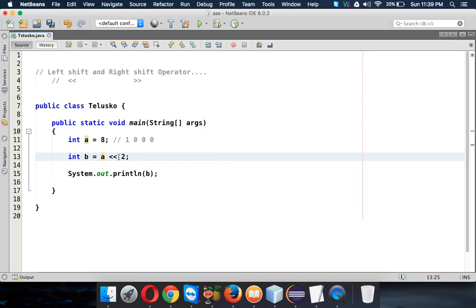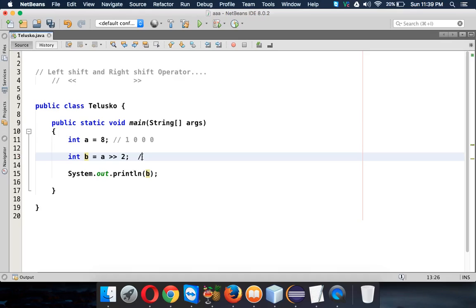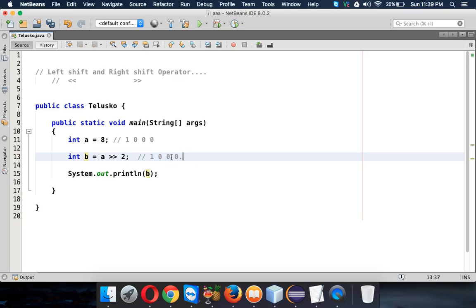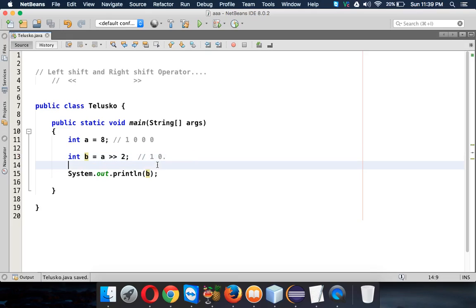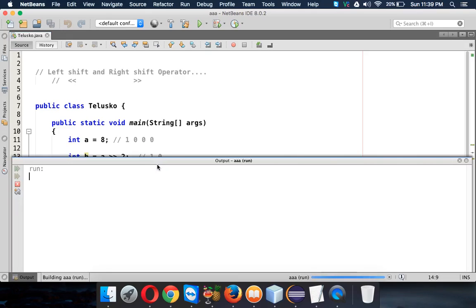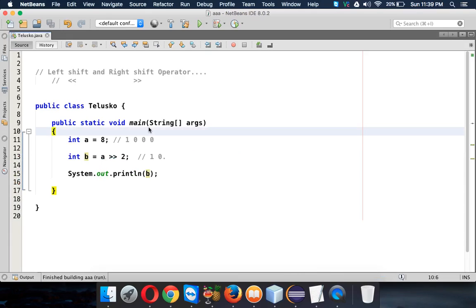In right shift operator, let's say your value is again 8 and this time you're using right shift, so you're going inwards. We'll have this value which is 1000. Whenever you use right shift it will send this number two bits to the right side, so it will skip these two zeros and the value will be 10 which is 2. If I run this code the answer should be 2. Simple, right? That is right shift operator.